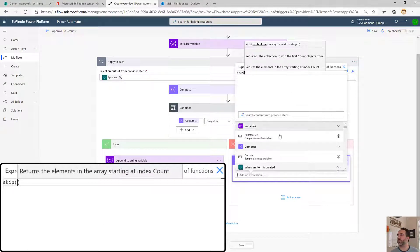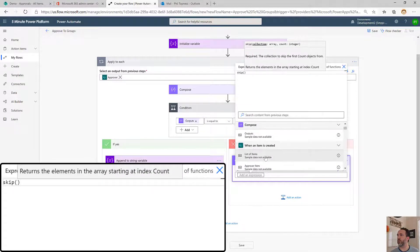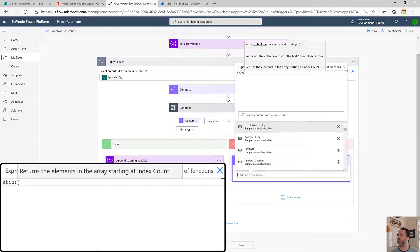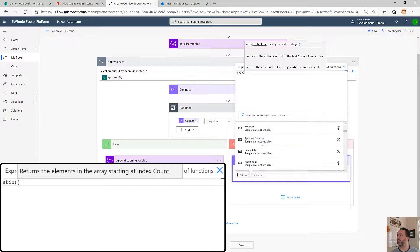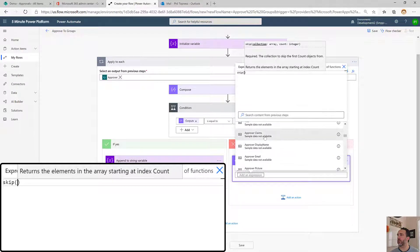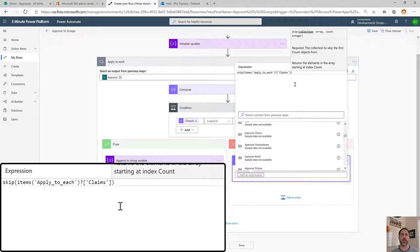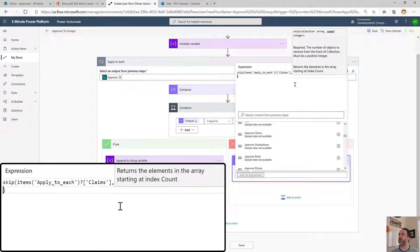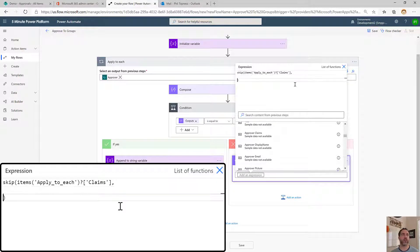The skip expression is going to go and tell us about the approver claims. Skip forward in that string. But how far? Well each one could be a different length.